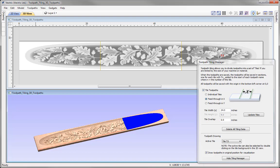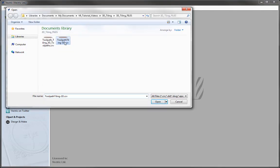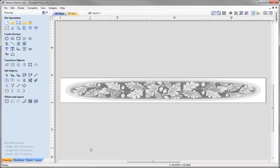Let's go to File, Close, and open an existing file from the Project folder — we are going to open Toolpath Tiling-3D. Here we are working with a mantelpiece which has dimensions of 72 inches wide, a height of 9 inches, and a thickness of 1.5 inches. My desktop machine has a workable area of 24 inches by 24 inches, so the height is fine at 9 inches, but we are going to struggle with the width of 72 inches, which is where we will use the Toolpath Tiling feature for the feed through option.